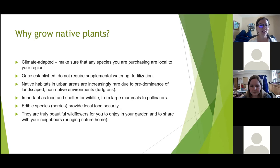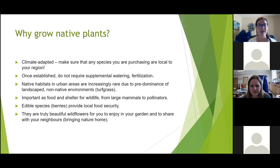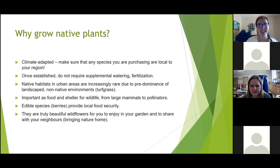In our urban environments, our houses and lawns are often dominated by just one species of grass and there's not a lot of habitat for wildlife or pollinators. By introducing small plots of native plants to our gardens, we can create this habitat. We can grow edible berries to provide local food security, or just enjoy the beauty of native plants in our urban environments.